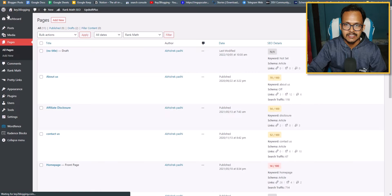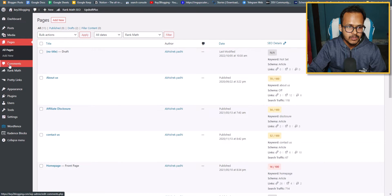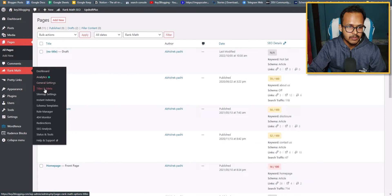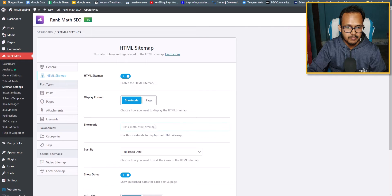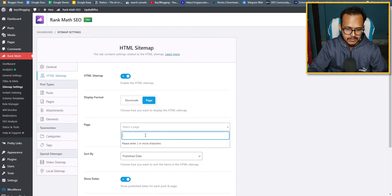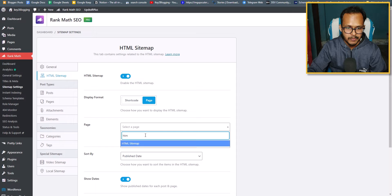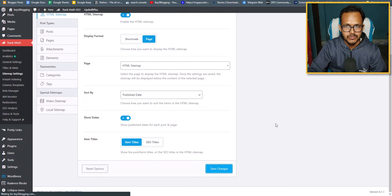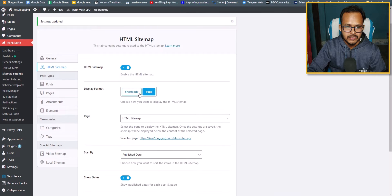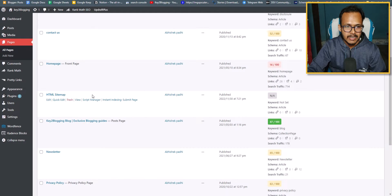You can paste the shortcode directly into the page, or you can go to Rank Math, open Sitemap Settings, go to HTML Sitemap, click on 'Page,' and select the HTML sitemap page you just created. Click Save Changes. You can also copy the shortcode and paste it into the page manually.